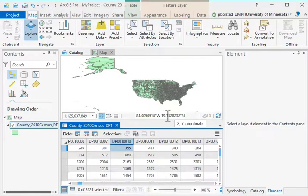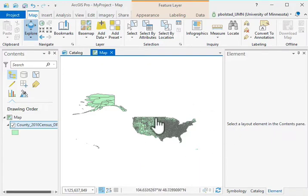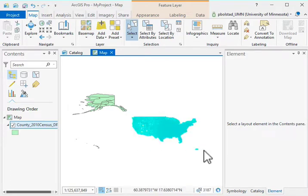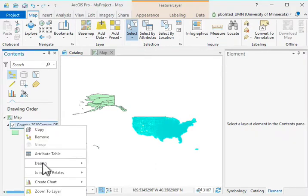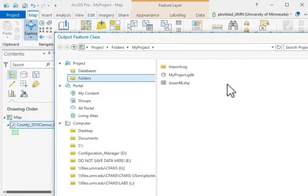Luckily there's a tool that allows us to delete columns in bulk. First, though, we're going to isolate just the geography we want. I can turn on the manual selection tool and draw a rectangle around the polygons I want, then right-click on the dataset and select 'Export Features.' For the export location, I've already saved this in a test run, so I'll call this LWR_48.